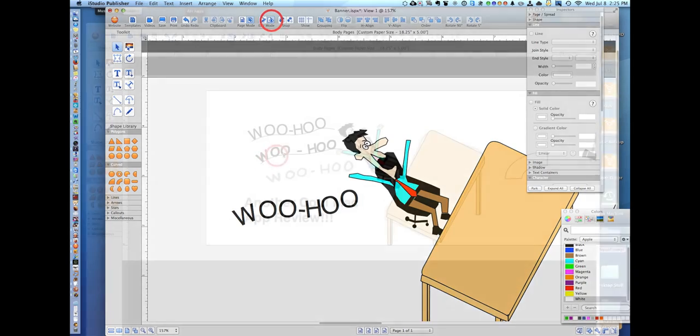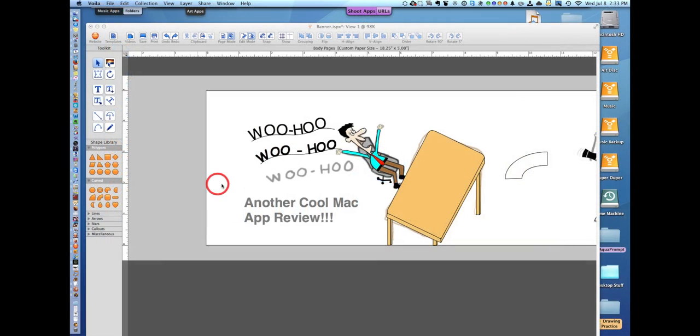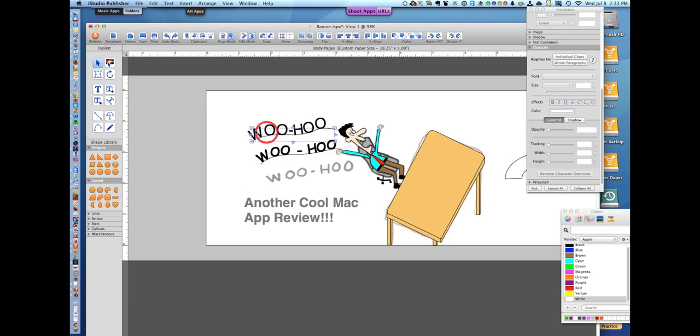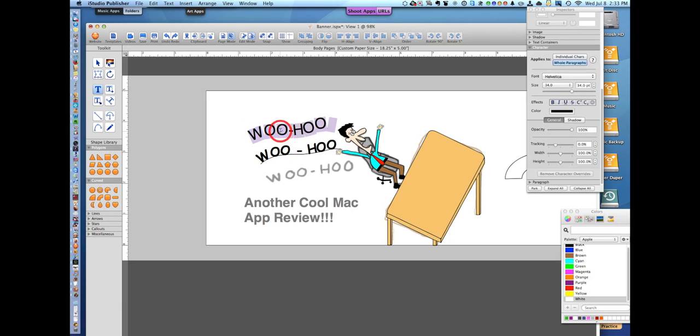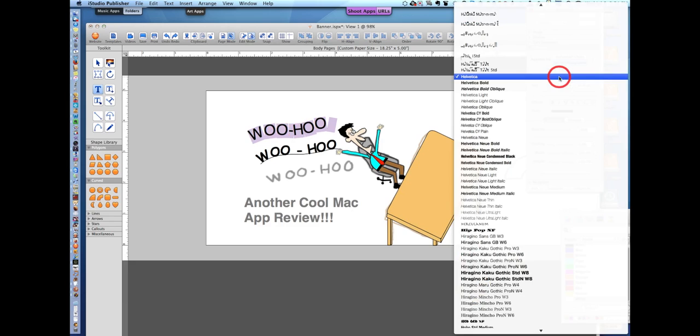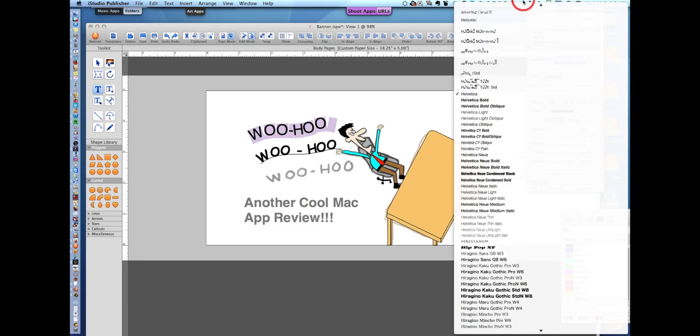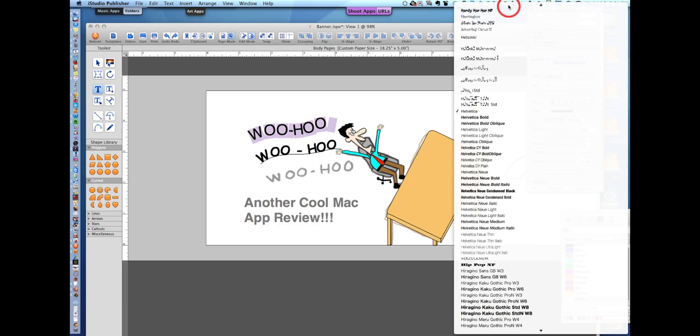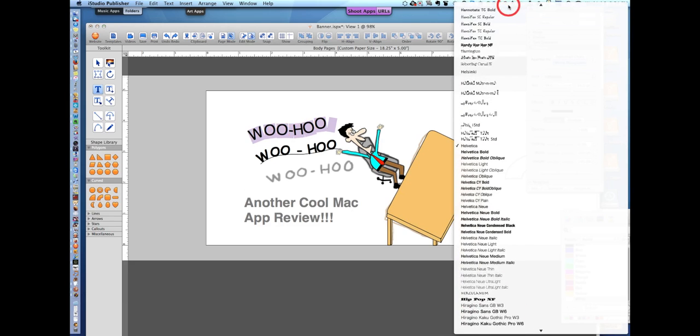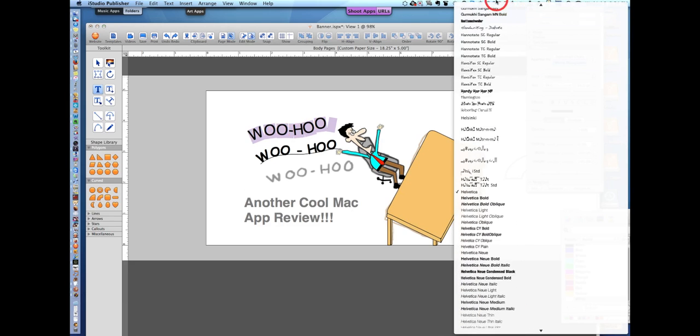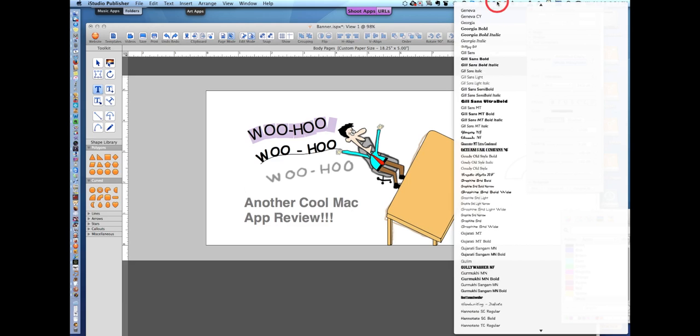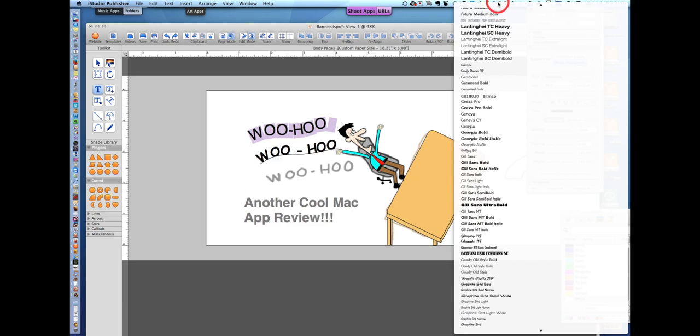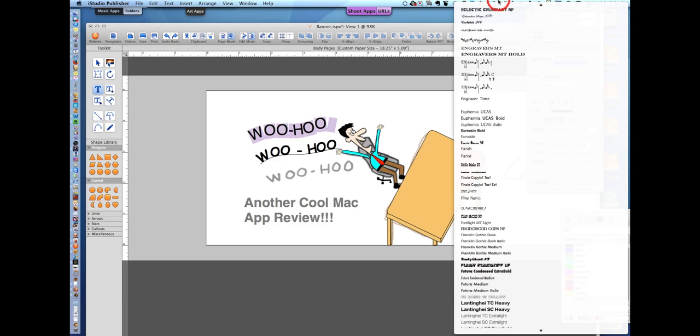Very nice. I almost forgot to show you how to get the comical look to the word woo-hoo. Go to the text tool, double click on the words, and then go to the character pane and you could change Helvetica. What I like to use a lot is Comic Sans.